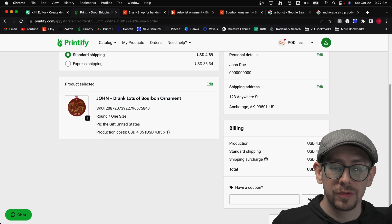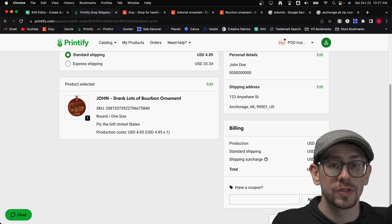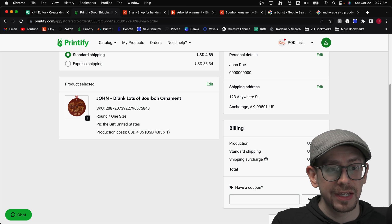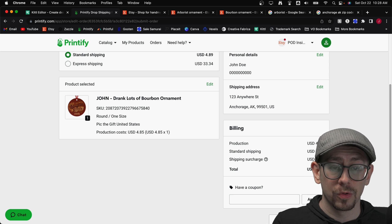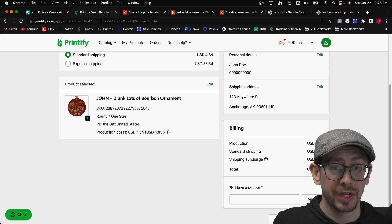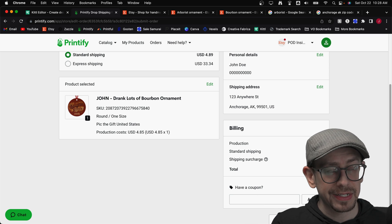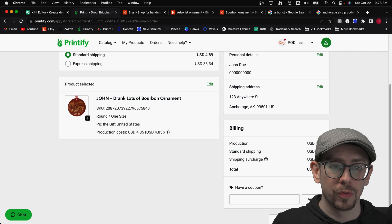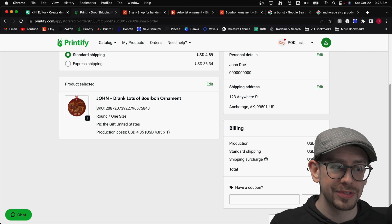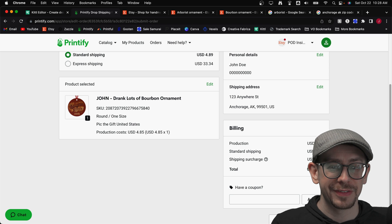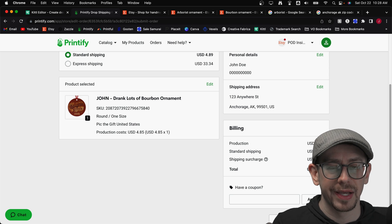As a reminder with Printify, if you sell personalized products, you need to have your order fulfillment set to manual. If you use any of the automatic fulfillment options — whether immediately or in 24 hours — your orders are going to be submitted to production automatically with the print file that's on that listing. Technically you could use the 24-hour automatic submission if you trust yourself to always catch personalized orders within 24 hours, but I definitely don't trust myself — especially if I'm traveling — so I leave mine set to manual.